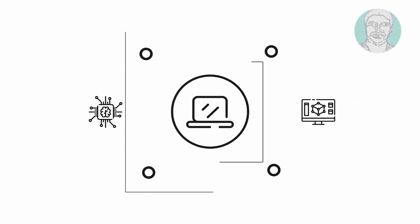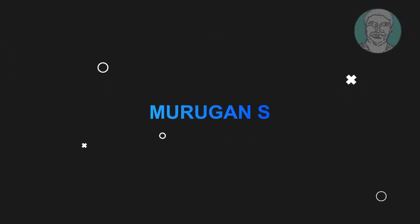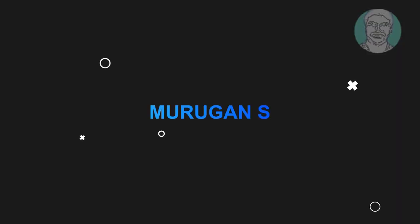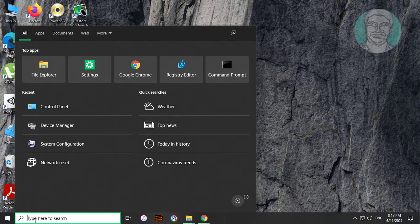Welcome viewer, I am Murigan S. This video tutorial describes how to fix 'Net Framework 4.7.1 is not supported on this operating system' on Windows.